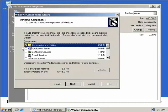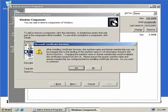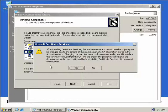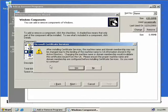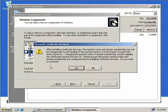Because we're installing a certificate server, we'll click on Certificate Services. We get a message telling us that we'll not be able to change the name of the server or the domain. This is due to the fact that this server will now be bound to the certificate authority information stored in Active Directory. If we change the server name later, this will invalidate our certificates.